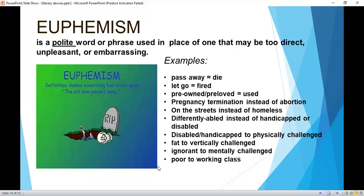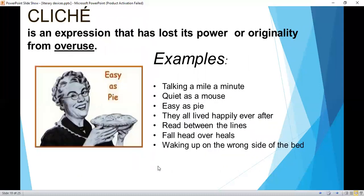More euphemism examples: 'on the streets' instead of 'homeless,' 'differently abled' instead of 'disabled or handicapped,' 'vertically challenged' instead of 'short,' 'mentally challenged' instead of 'ignorant,' 'working class' instead of 'poor.'